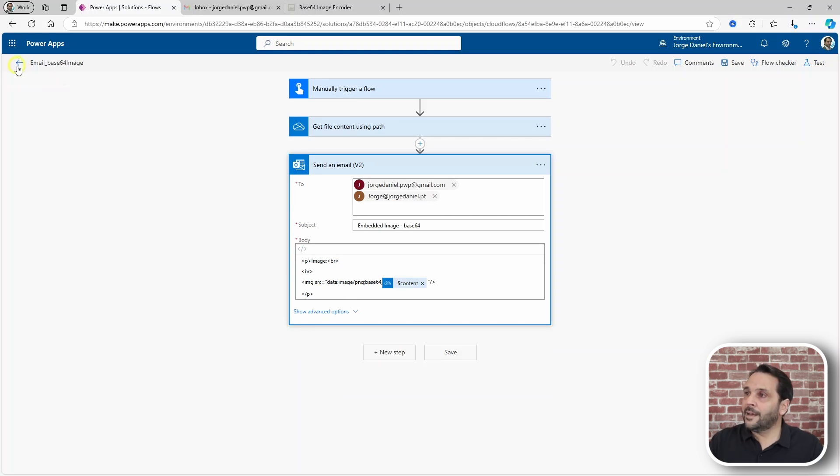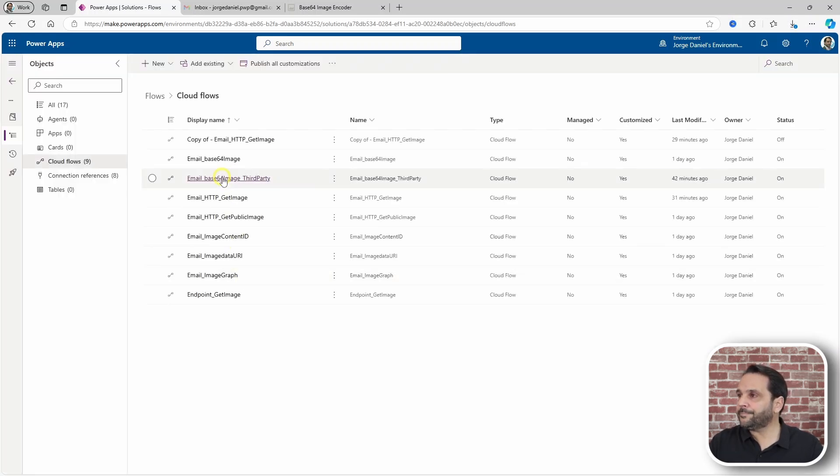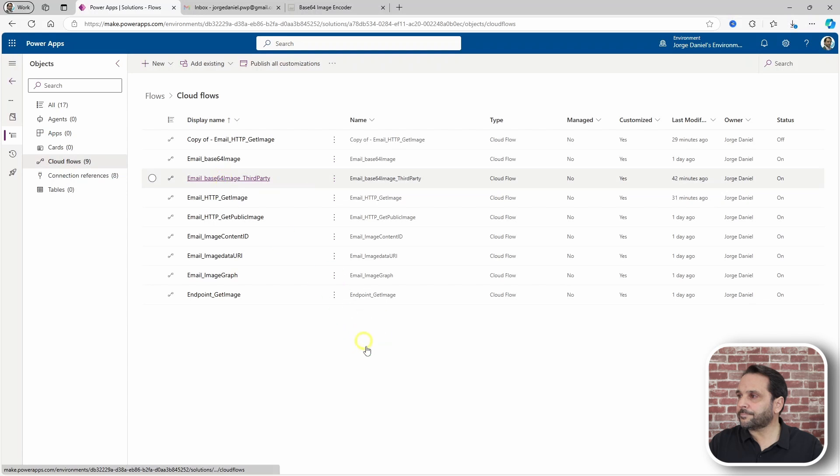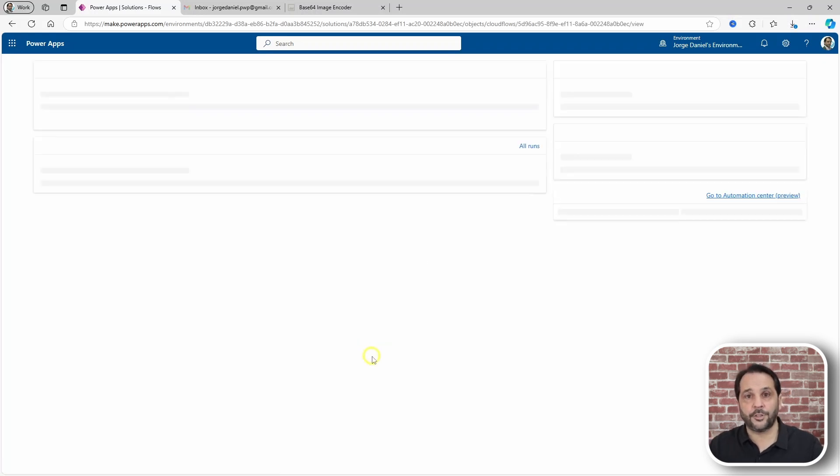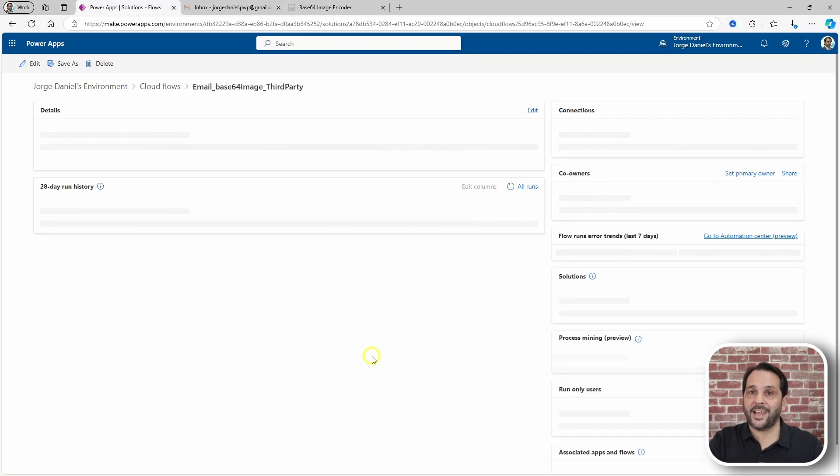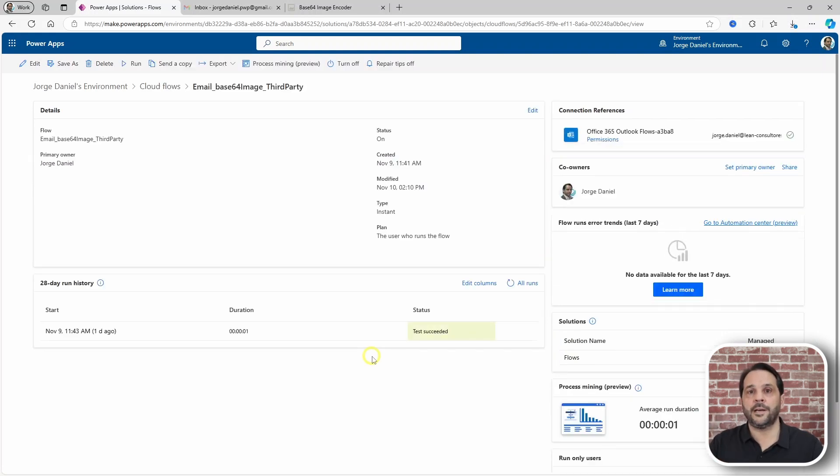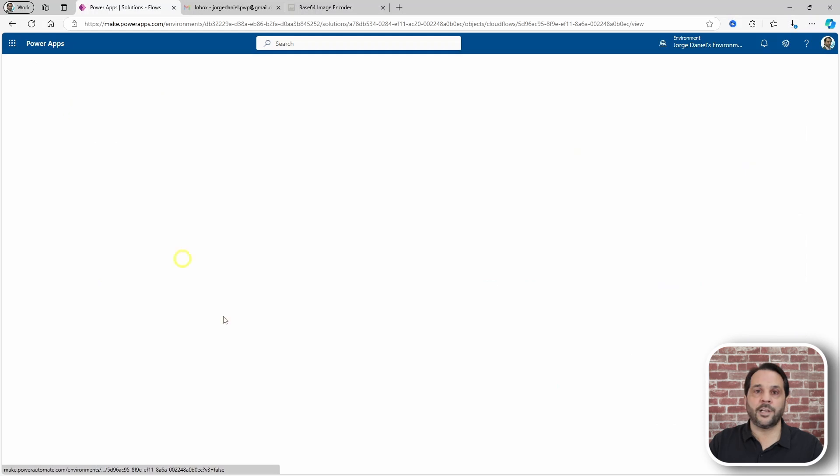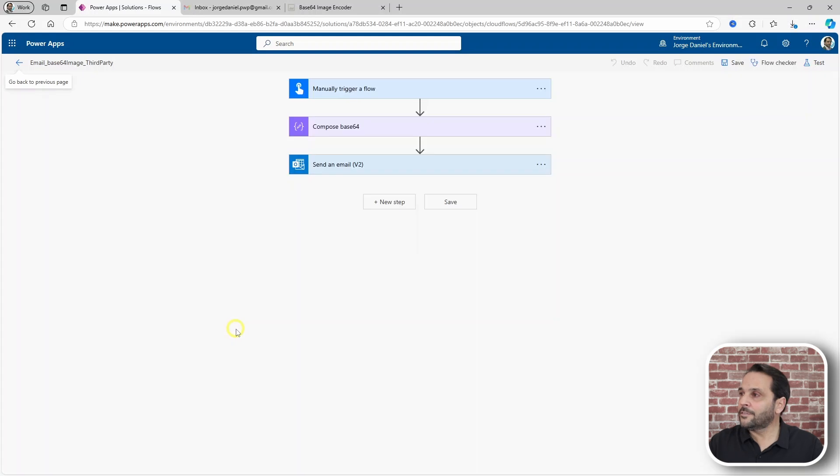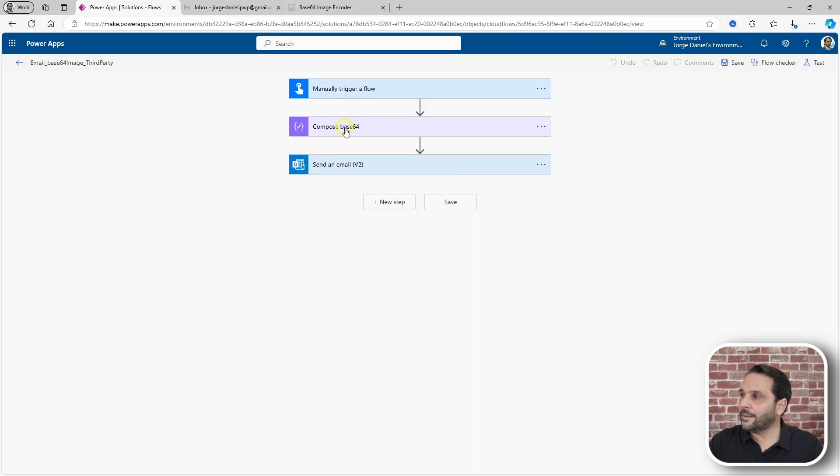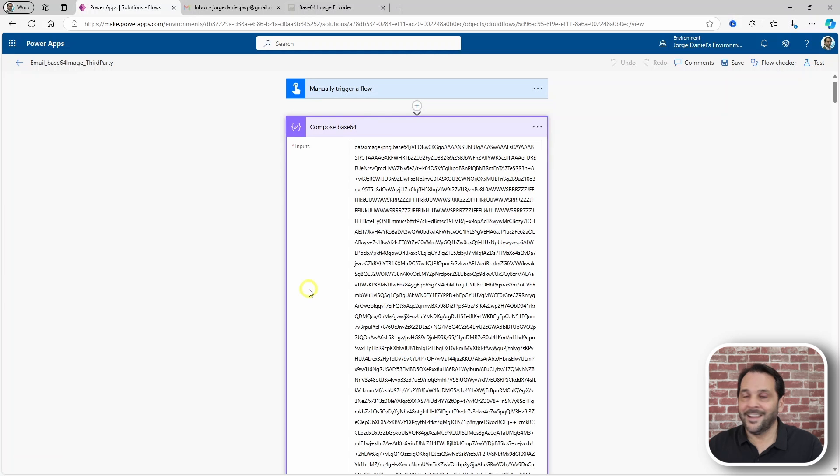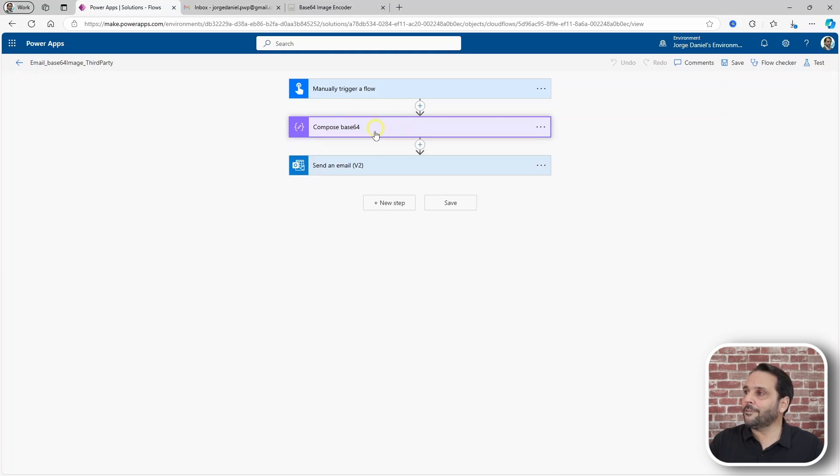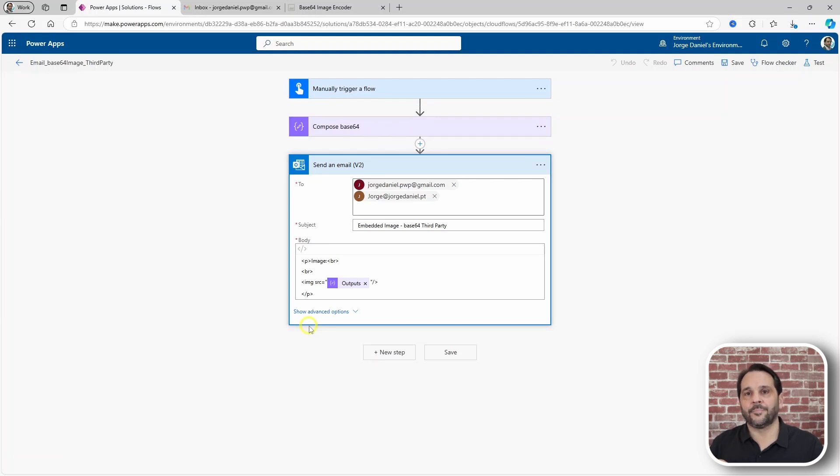The second one leverages a third-party tool to convert any image into a Base64 string that you can then put in a compose just like this. Yeah, it's a big one and then use the output of the compose inside the HTML.